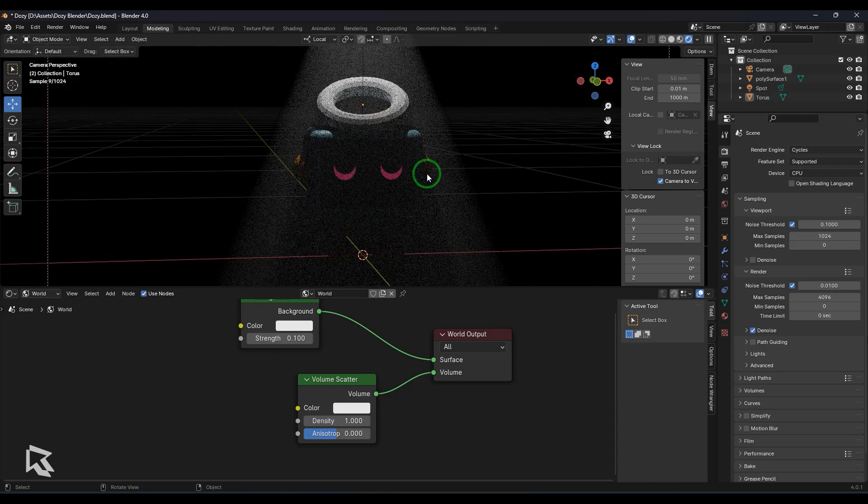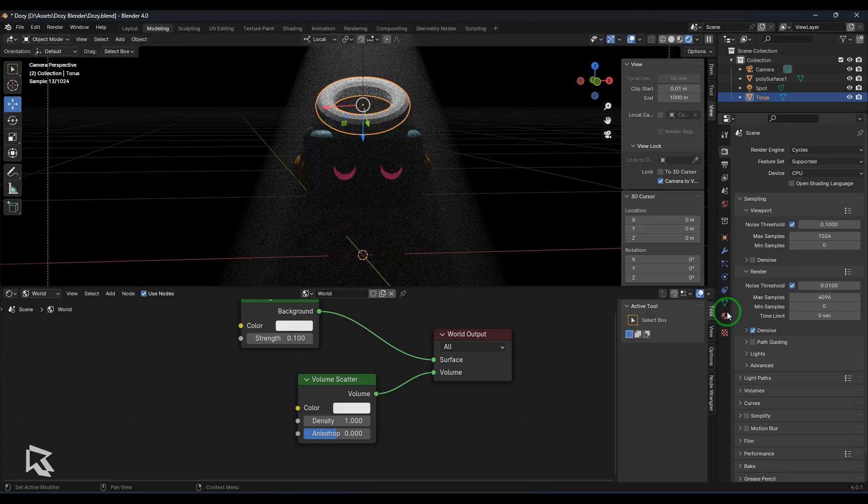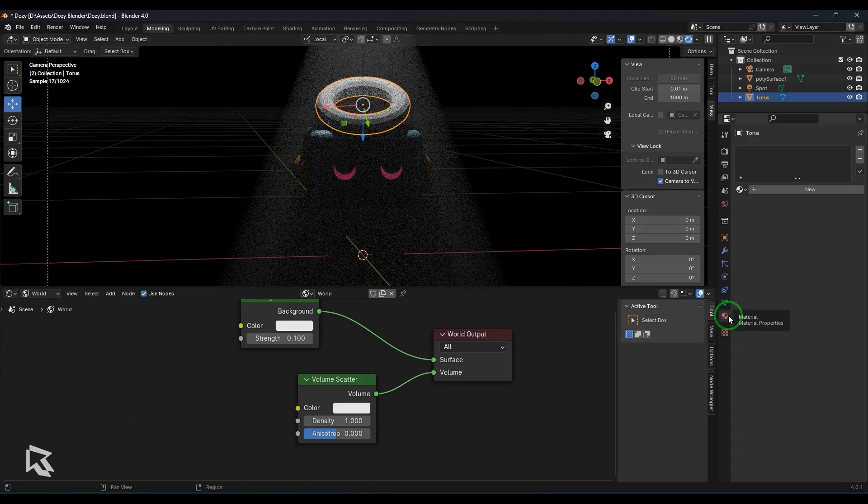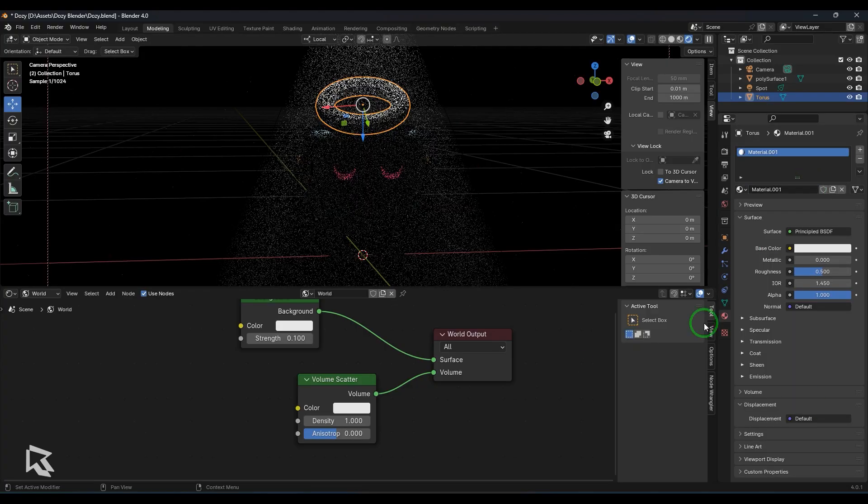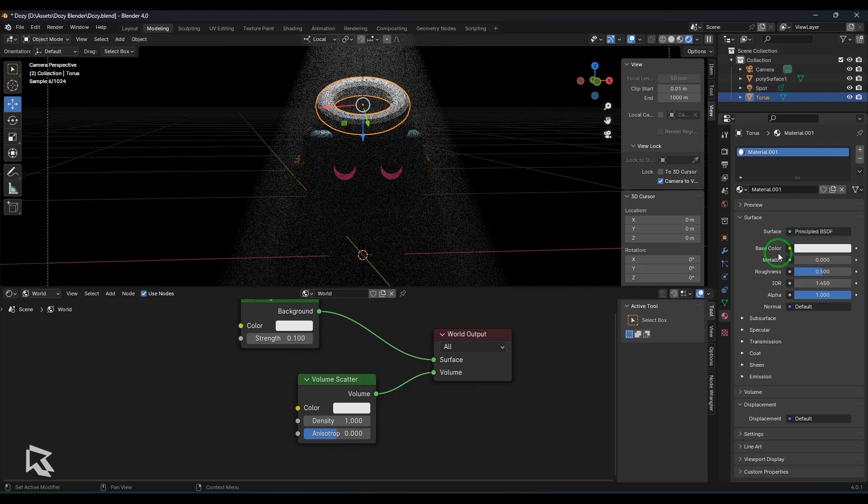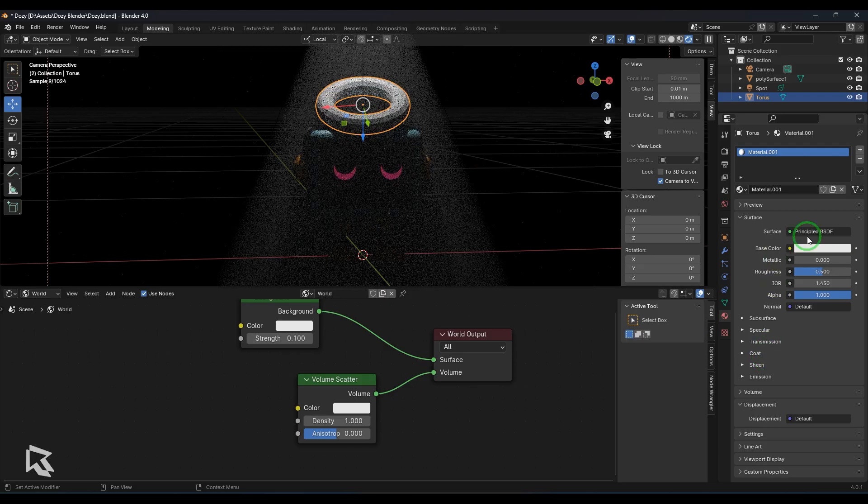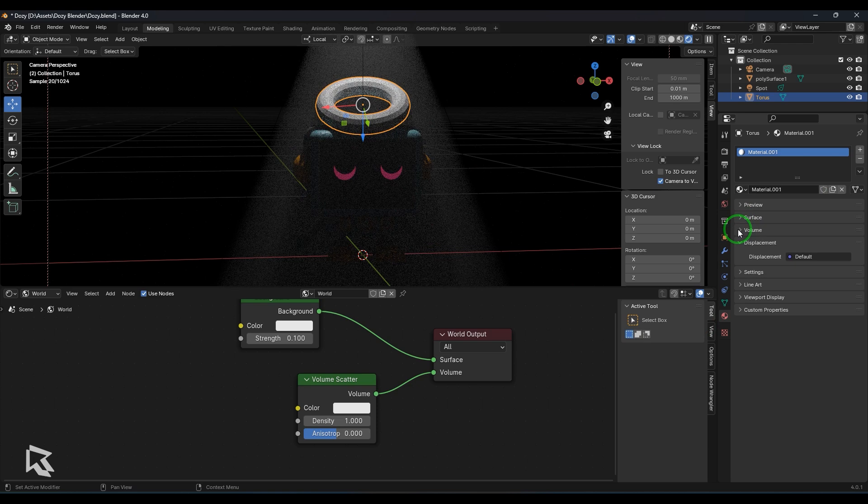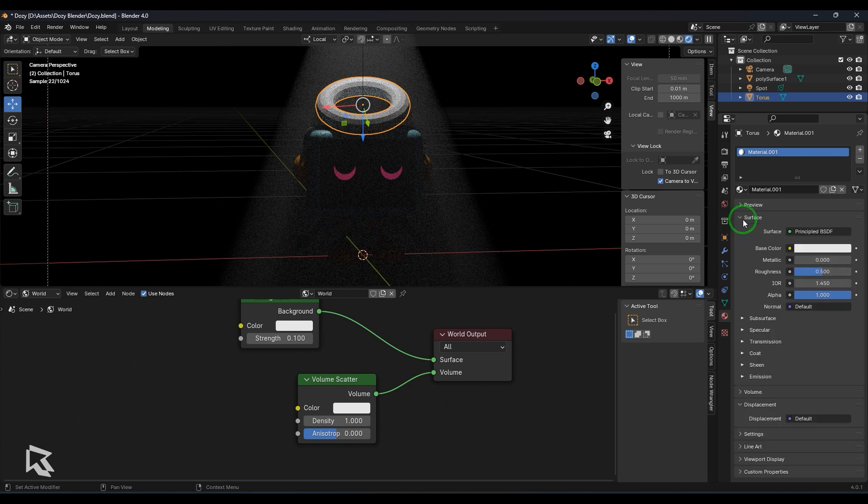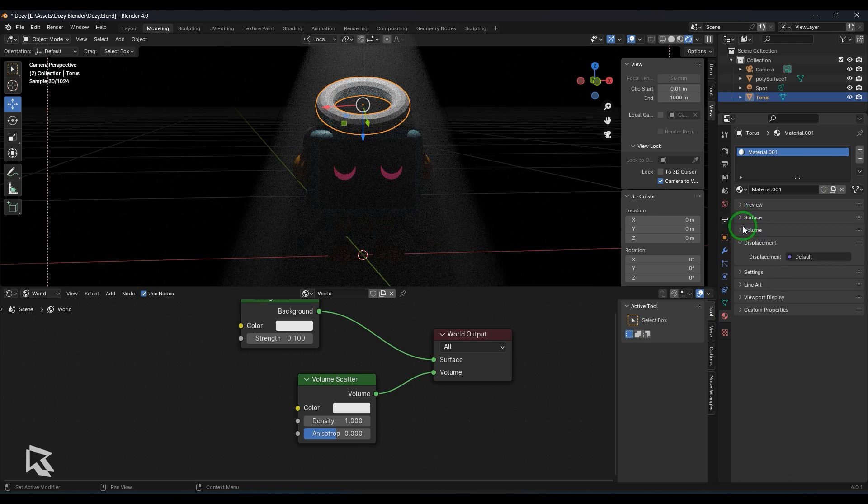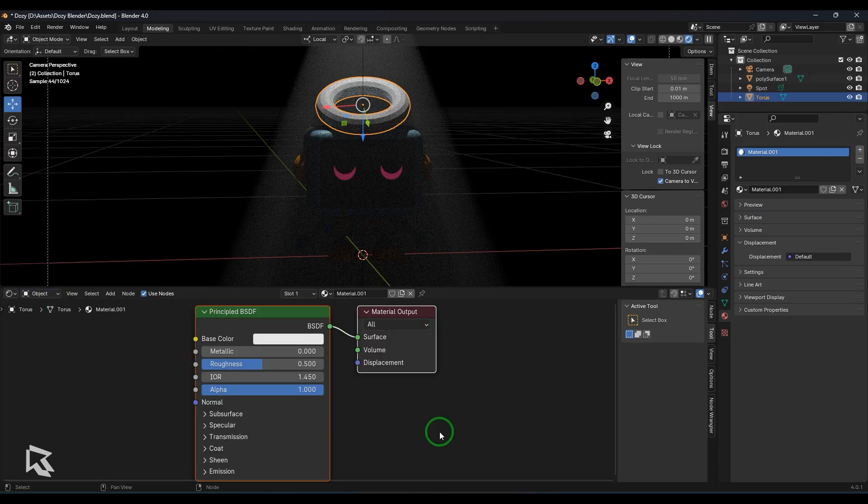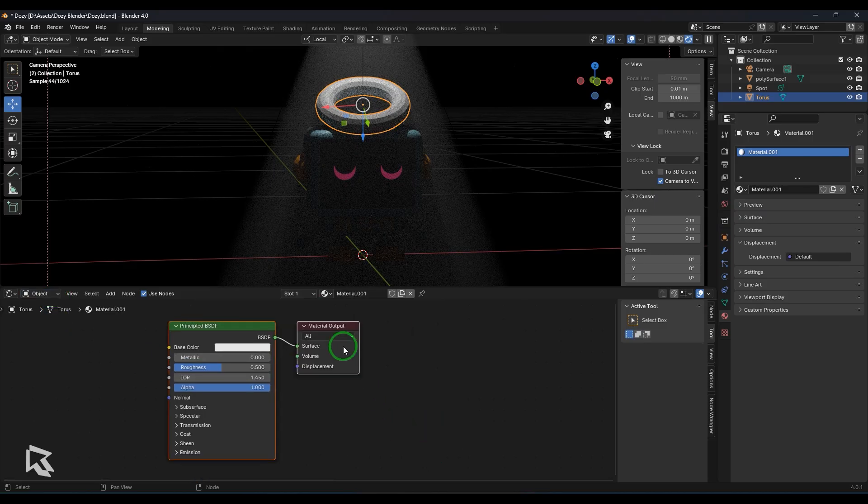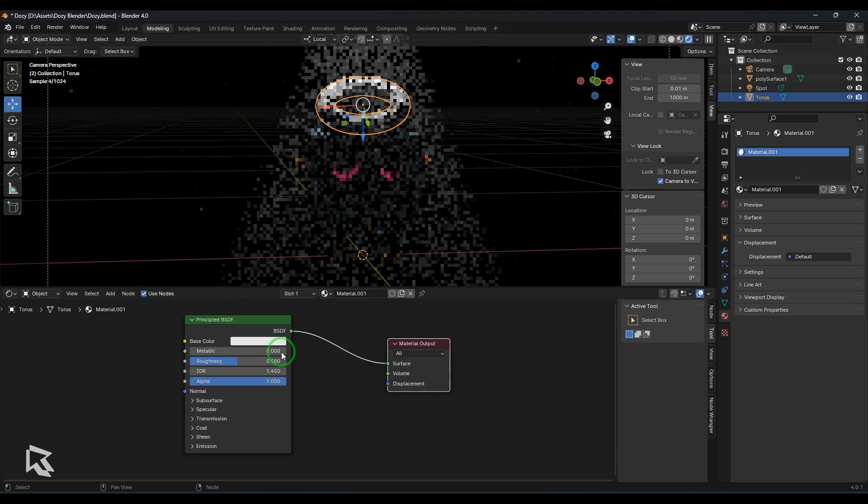Okay, so I select the torus here and we got the material section and then we create a new material here. Okay and then I got the principle BSDF defaultly connected. So we got two sections very similarly what we have it to the world. So we got the surface section, we got the volume section. We can bring this material to the shader editor. For that I change this to the object and then you should be able to see the principle BSDF.